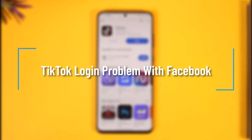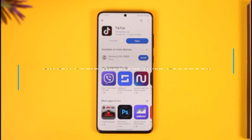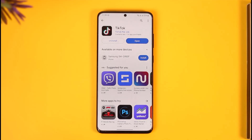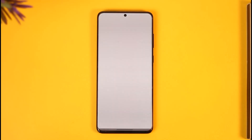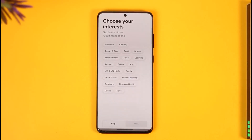How to fix TikTok login problem with Facebook. Hi everyone, welcome back to our channel. In today's video I'll guide you on how you can fix TikTok's login problem with Facebook. Normally, if your TikTok account is linked with your Facebook account, only then you'll be able to log in. If your TikTok is not linked with your Facebook account, you will not be able to log in with Facebook to that same TikTok account.